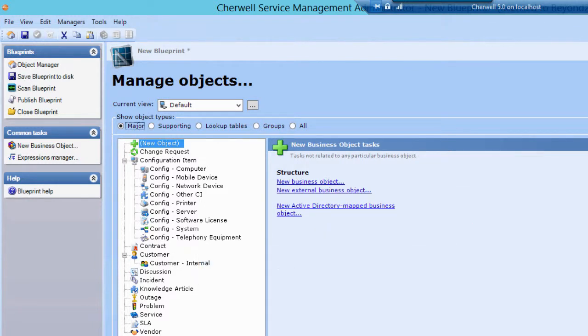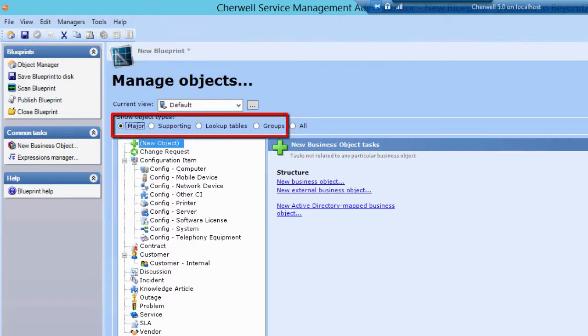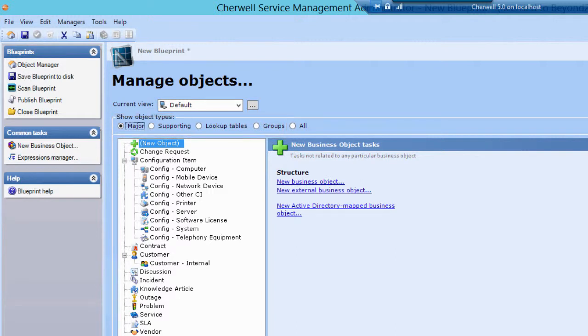Business objects come in four types: Major, Supporting, Lookup Tables, and Groups. Let's talk about each one of these individually.